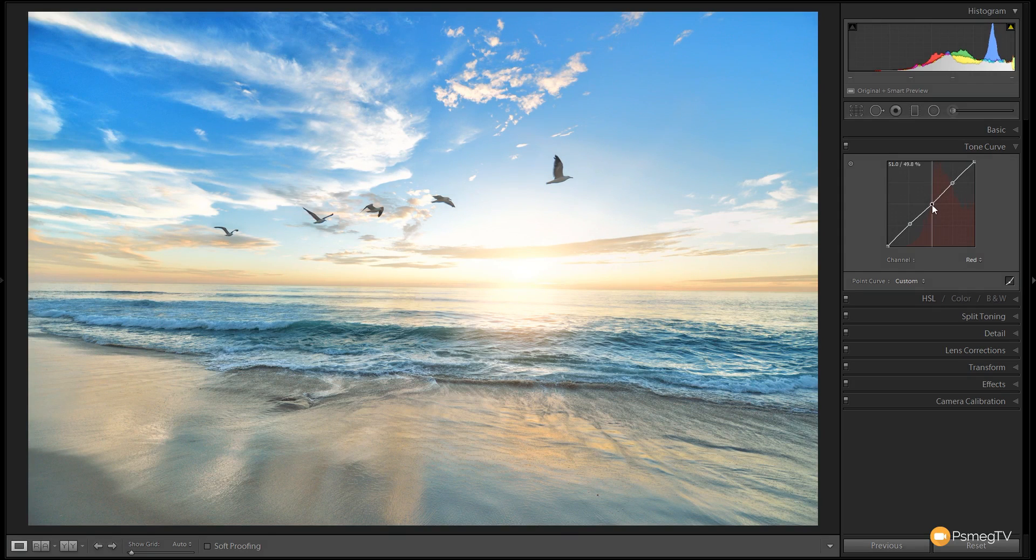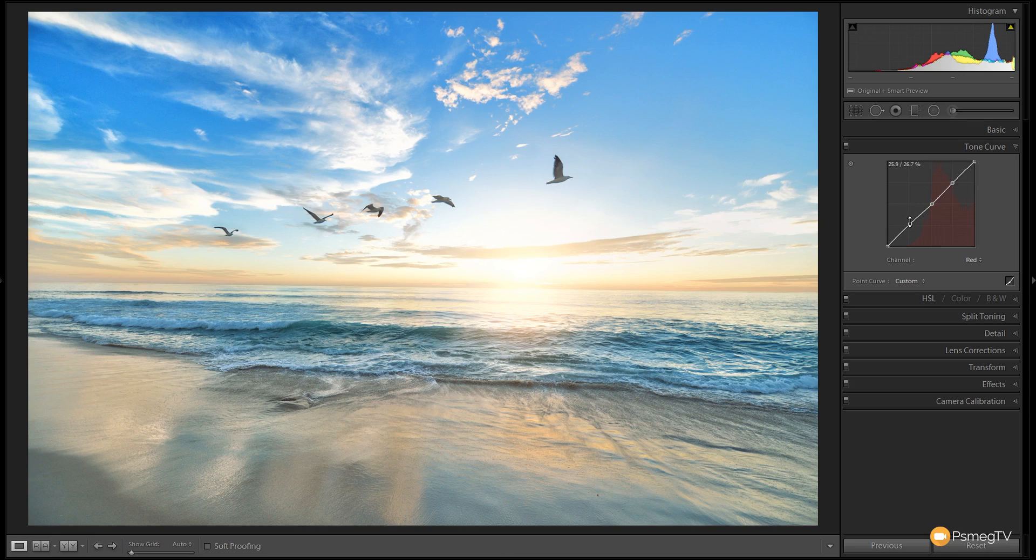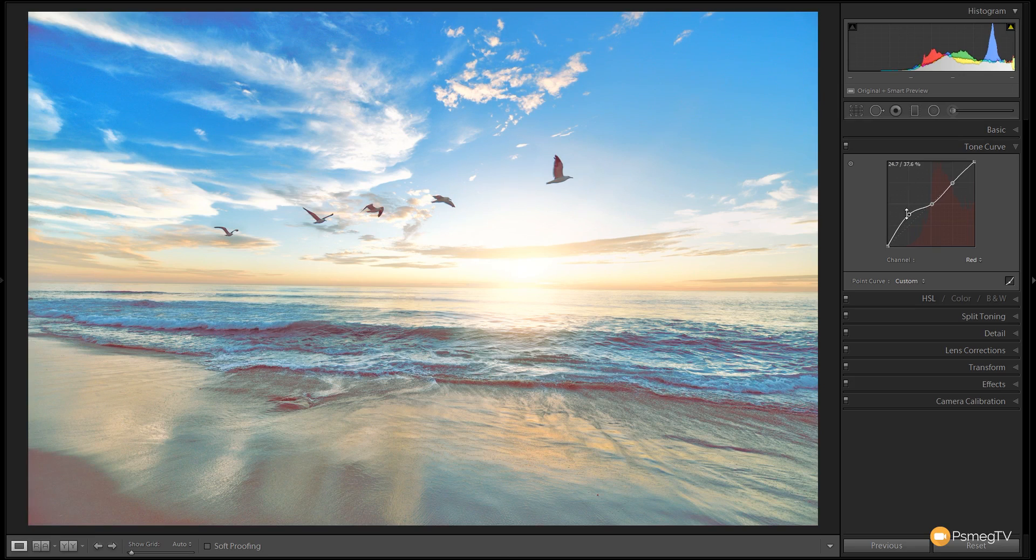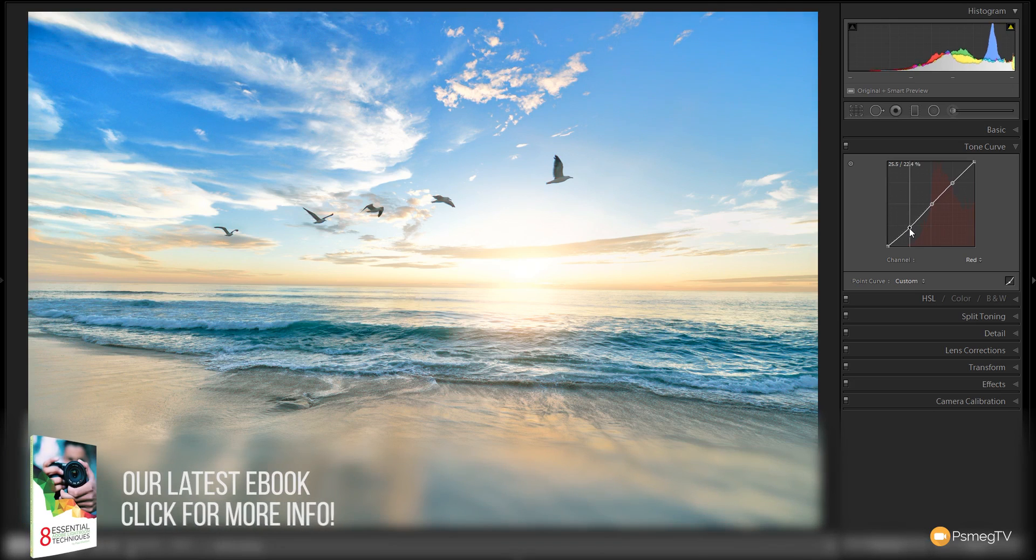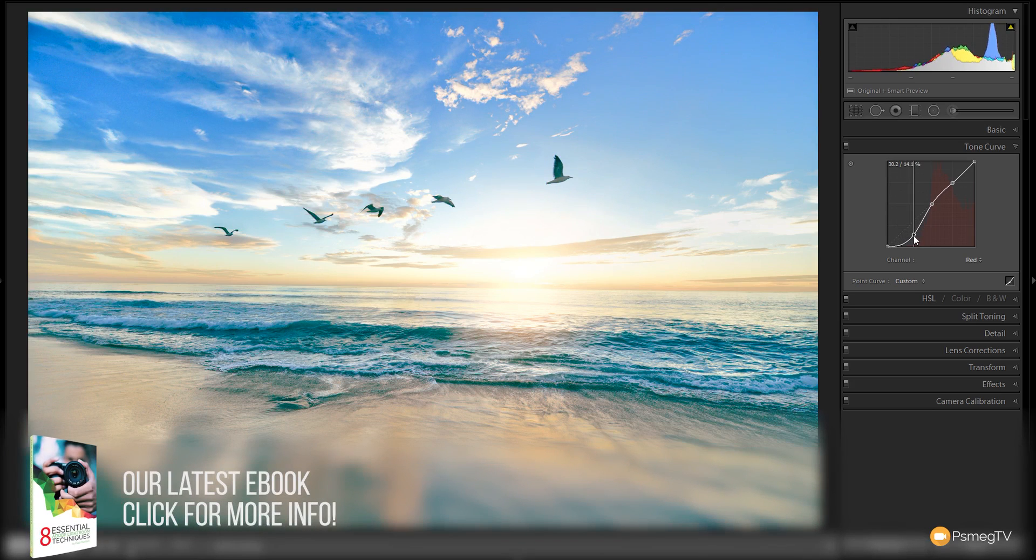We can place a couple of points onto our curve. We can work in one of two ways. We can increase the amount of the given color in the tonal range. For example, if we take this shadow area and lift that up, we increase the amount of red inside the shadows.